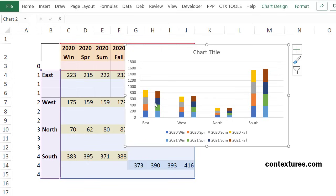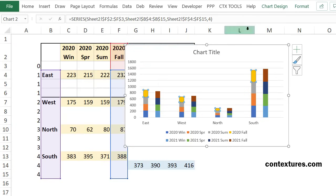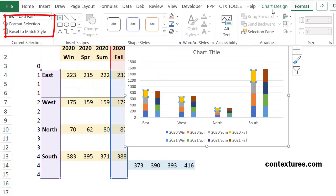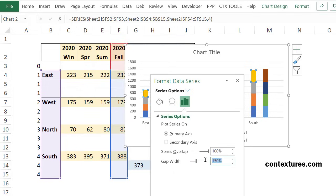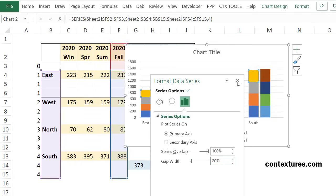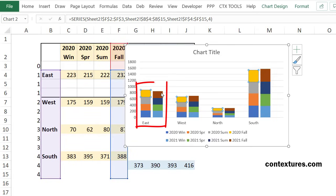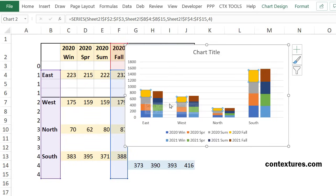Now to make these look more clustered, I'll do a little formatting. Click one of the segments and on the format tab, format selection. And I want a gap of some little number. So I'll put 20 here. And now it's looking more clustered. There's a bigger space between the regions than there is between the stacks for each region.